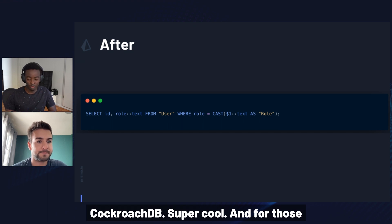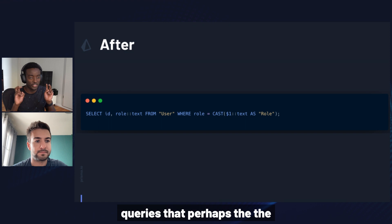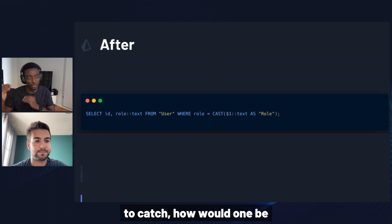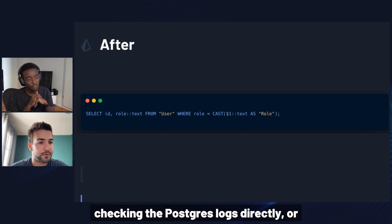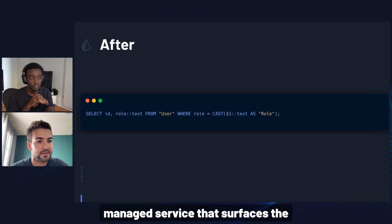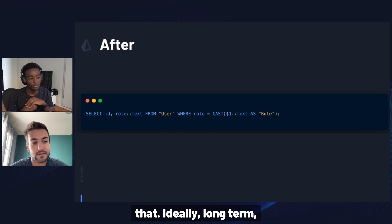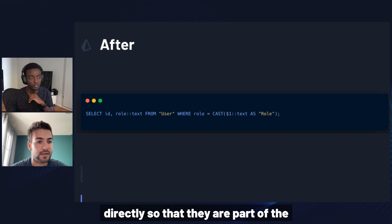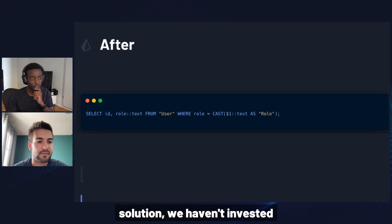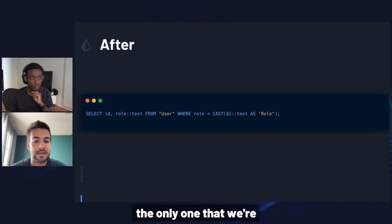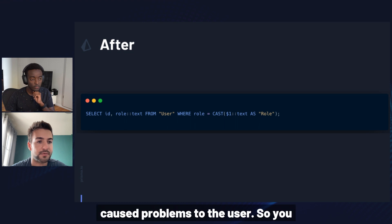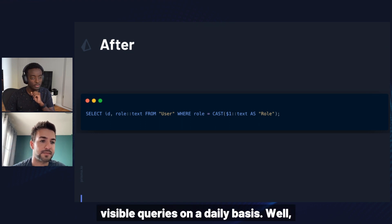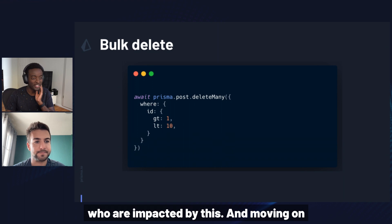Super cool. And for someone who would be interested in catching these queries that the Rust driver that we use under the hood logs, Prisma client is not able to catch, how would one be able to do that? So either by checking the Postgres logs directly, or by using some kind of managed service that surfaces the logs, so any kind of SaaS usually do that. Ideally, long-term, we will find a way to uplift these queries into the Prisma client directly, so that they are part of the usual logs. We don't have a solution for now. I mean, it's not that we don't have a solution, we haven't invested into that for now. But the enum case is the only one that we're aware of at the moment that truly caused problems with the user, so you shouldn't be expecting a lot more of these sort of invisible queries on a daily basis. Well, I'm pretty excited about this change. I know a lot of people are impacted by this.